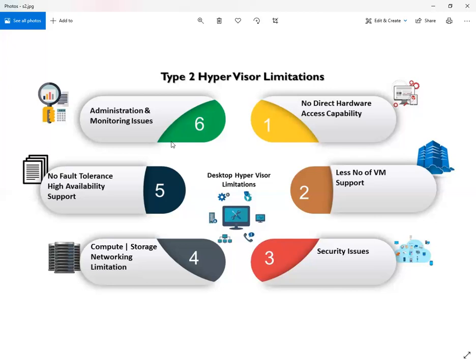There are a number of other limitations with Type 2 hypervisor — we just highlighted some of the key ones relevant to data center and production infrastructure requirements. So let's now explore Type 1 hypervisor and see what kind of advanced features are available.